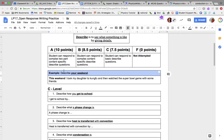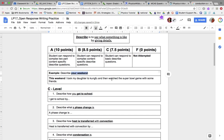The first example is: describe your weekend. I underline how I want you to start your sentence. So I'm going to refer to my weekend — this weekend I took my daughter to Kung Fu and then watched the Super Bowl game with some friends. That's my sentence for describing my weekend.